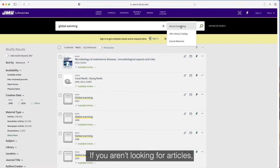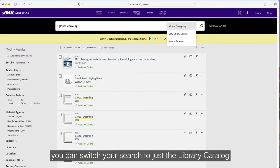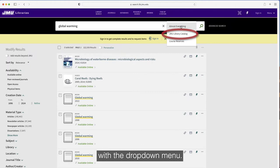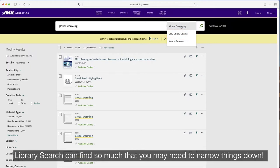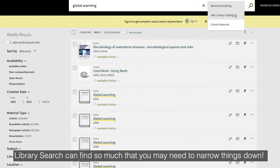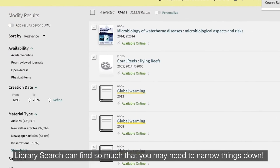If you aren't looking for articles, you can switch your search to just the library catalog with the drop-down menu. Library Search can find so much that you may need to narrow things down.